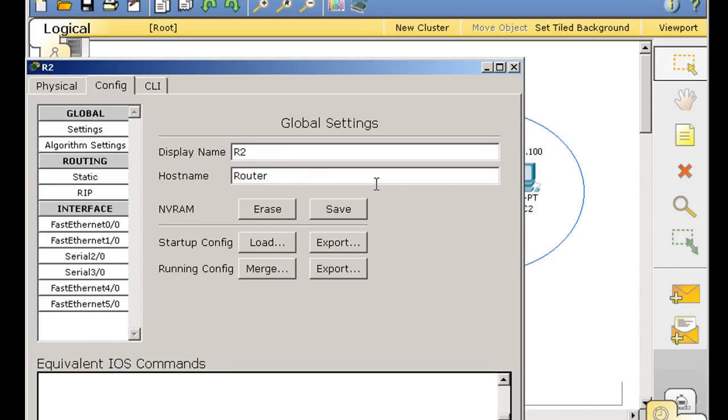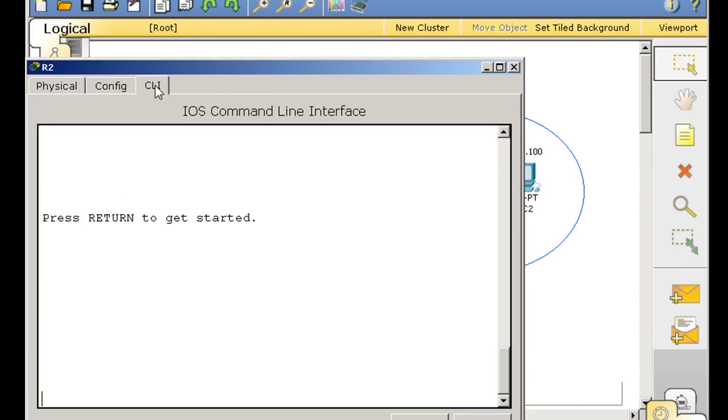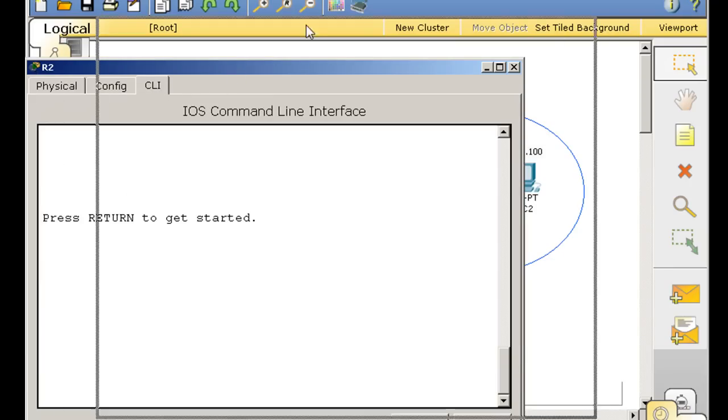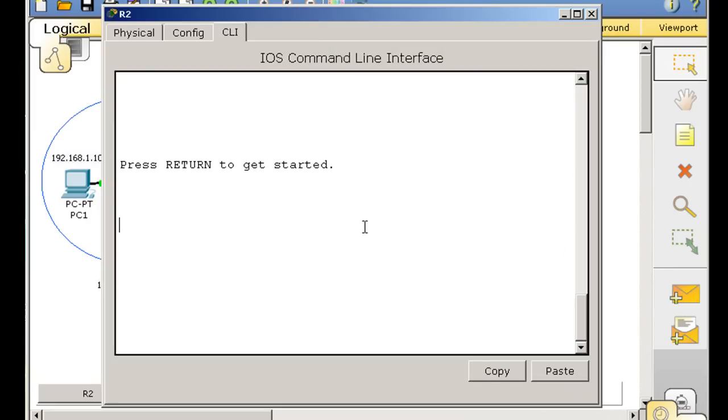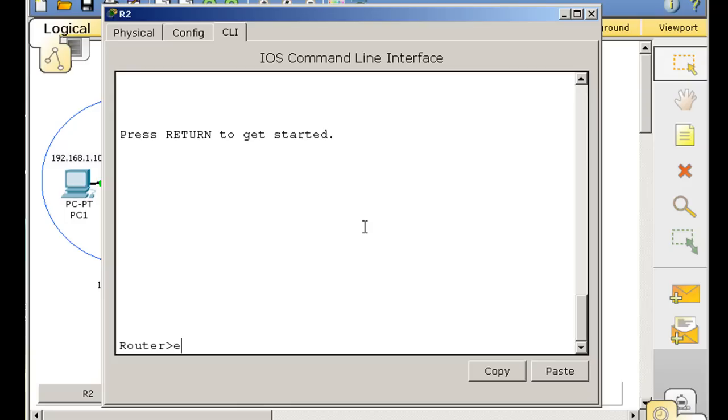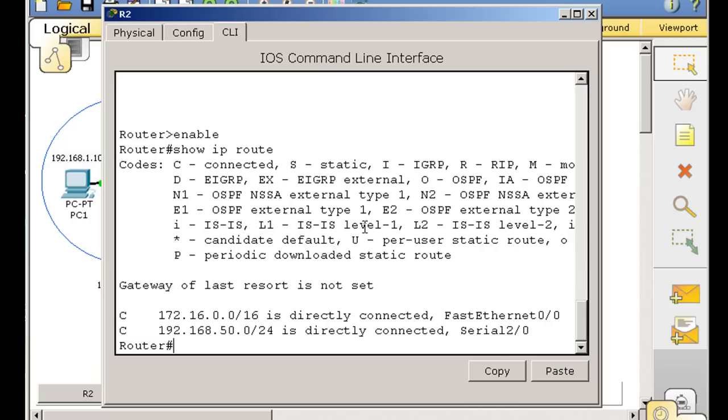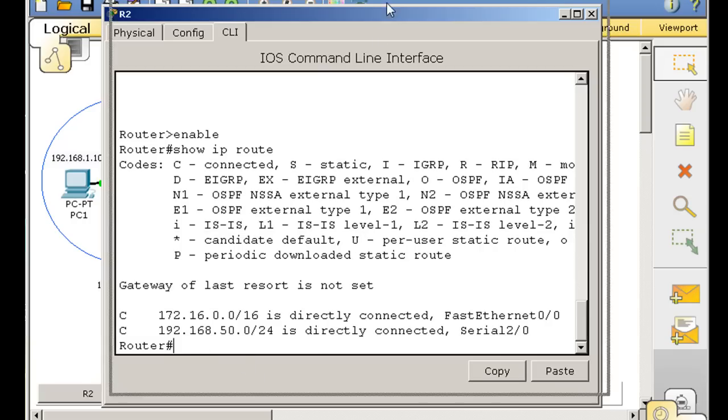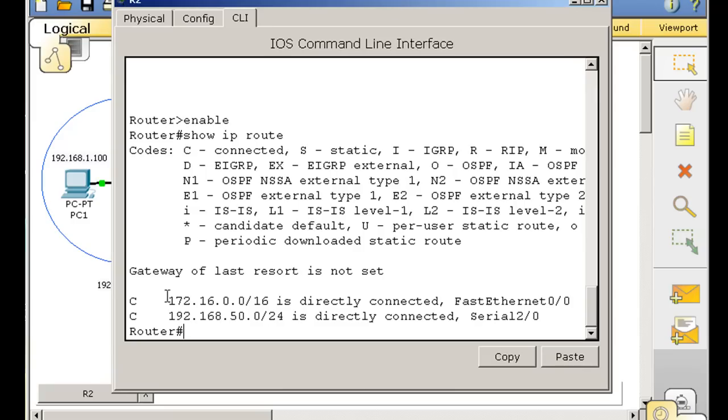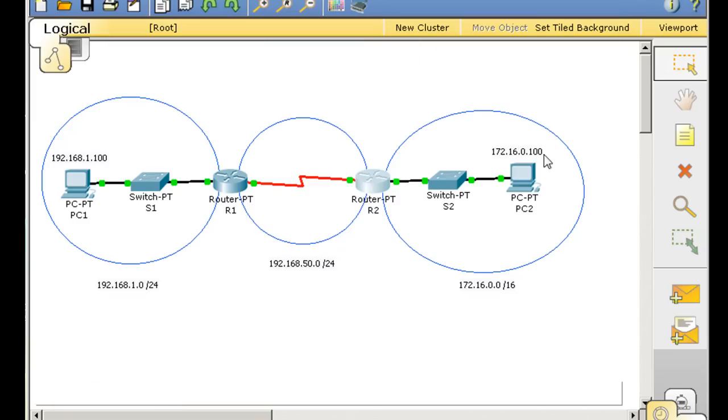And this router, if we go to command line interface, type enable, also has two connected routes on its routing table. The two connected routes are the routes that are connected on its interfaces.